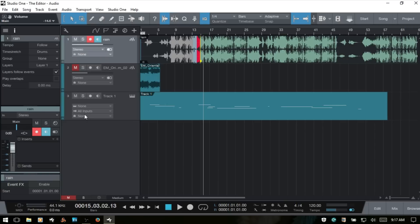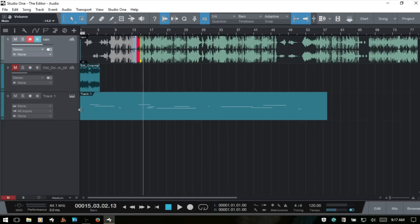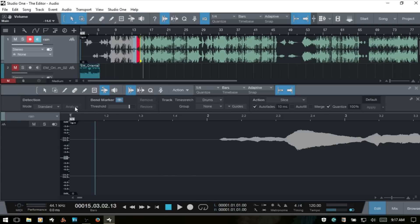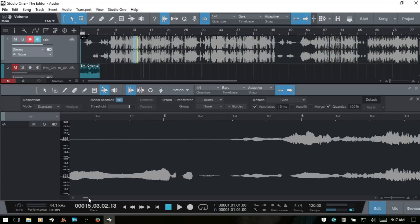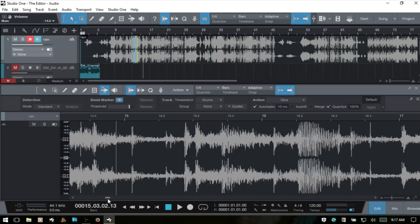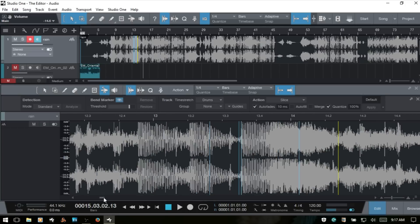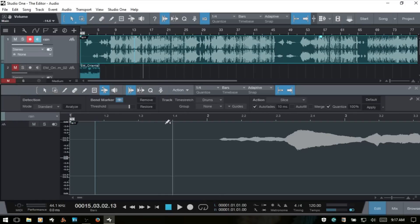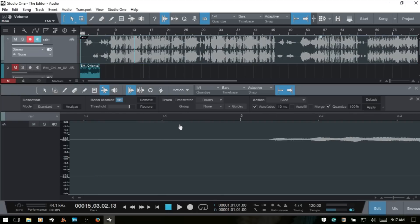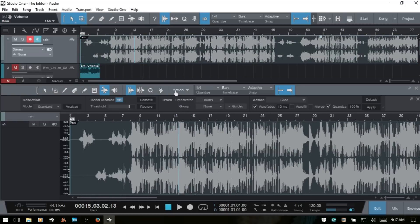Let's close out the Inspector and bring back our editor, then undo and remove our markers and zoom out a bit.